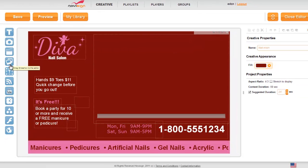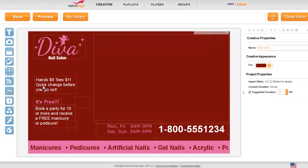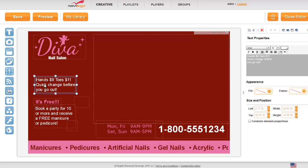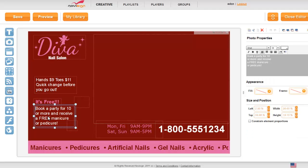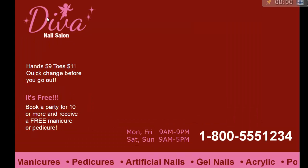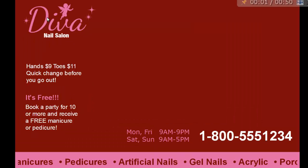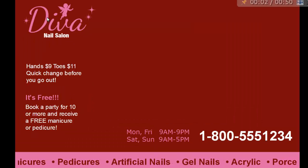You can now use the drag and drop functionality to update the template. Clicking anywhere in the template, you can update the content. To preview the changes, just click preview. And you're all set.